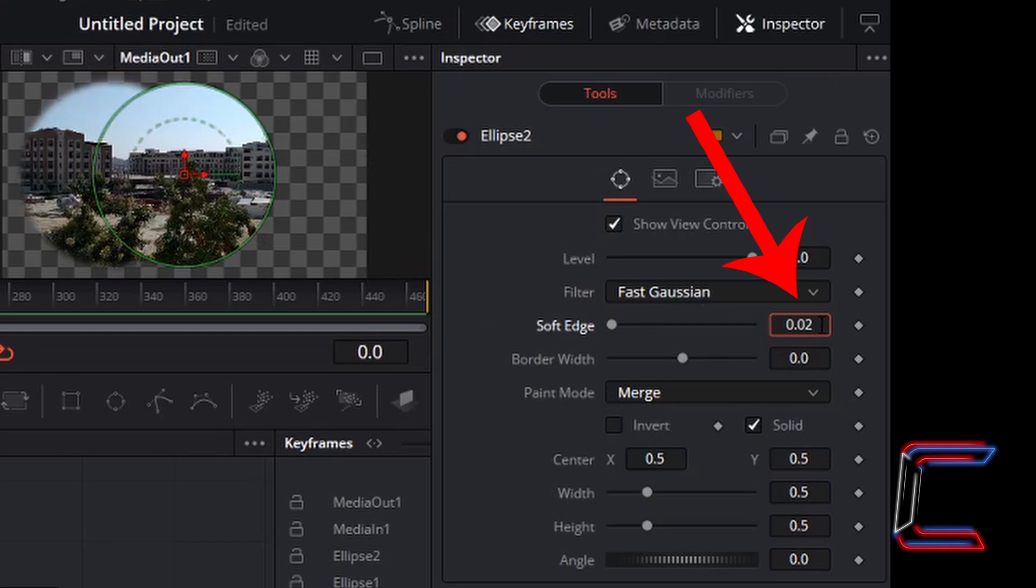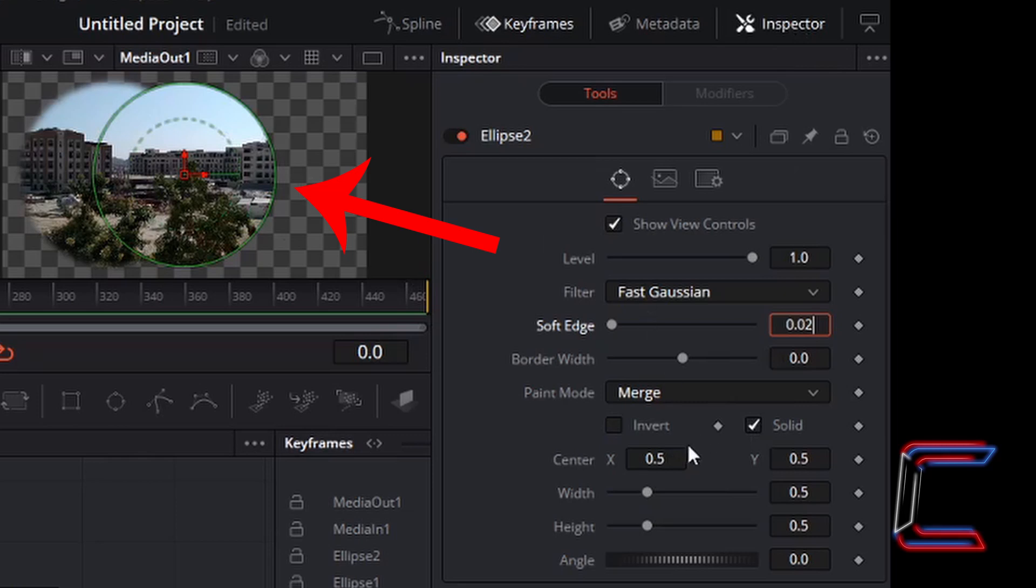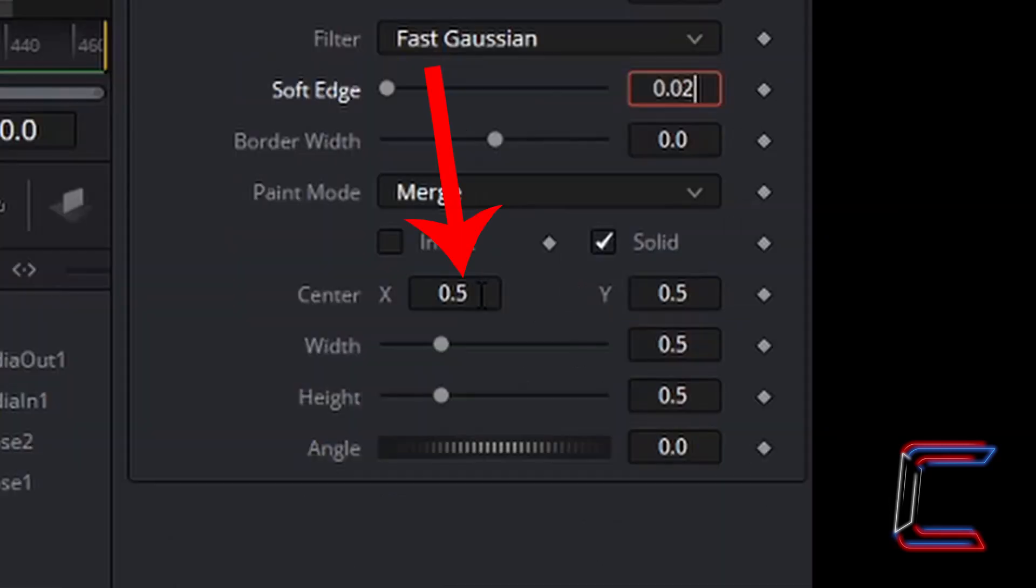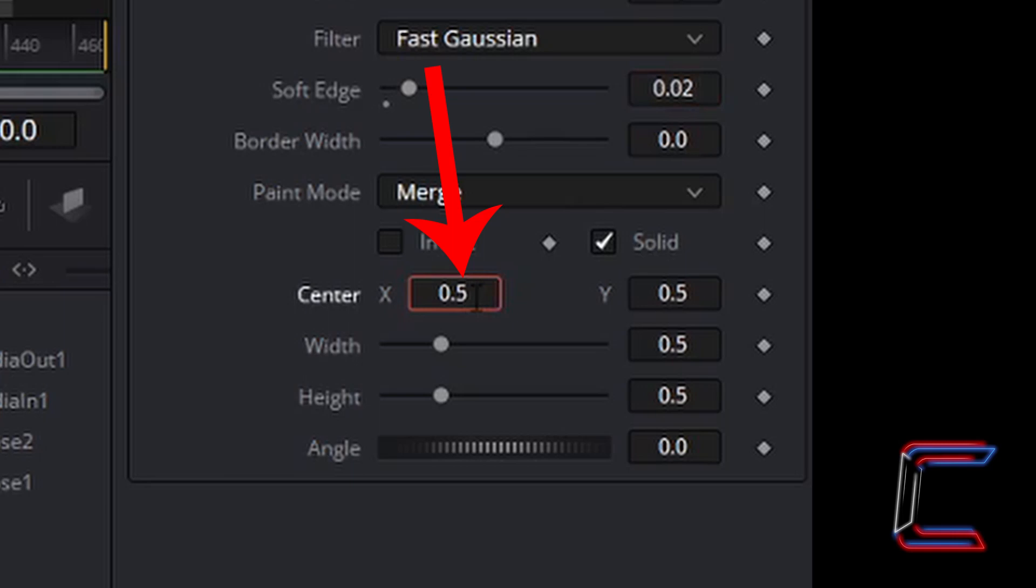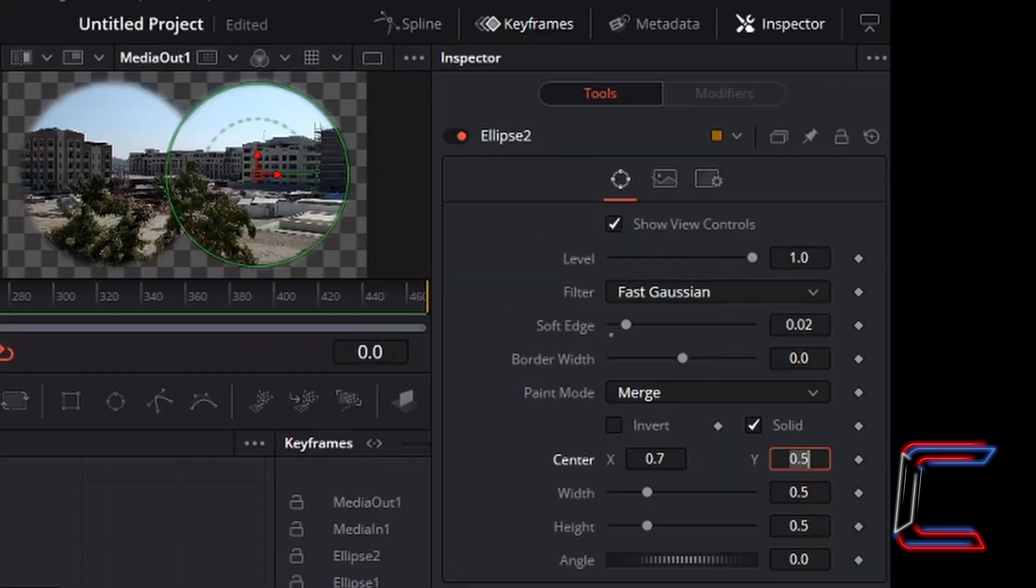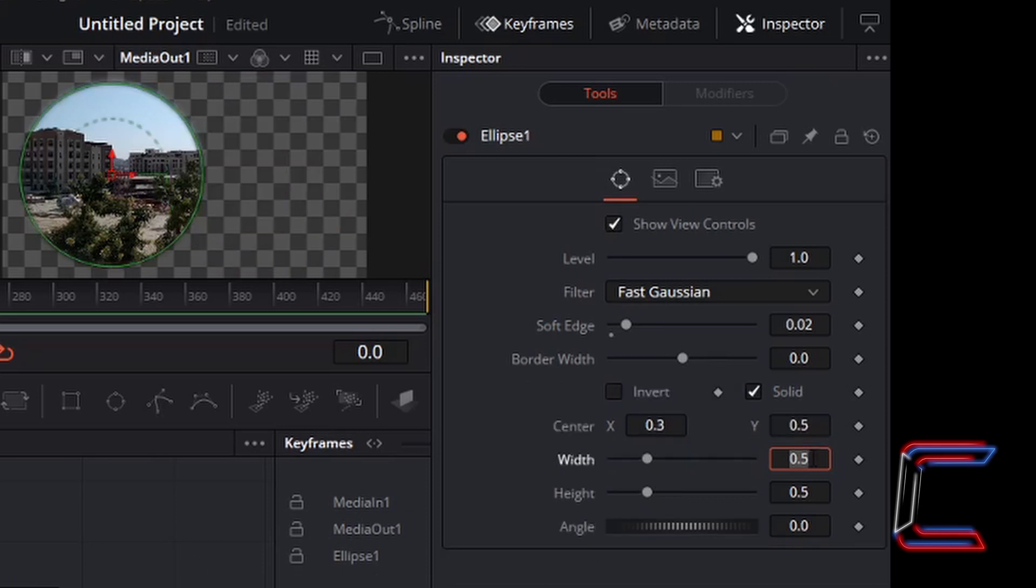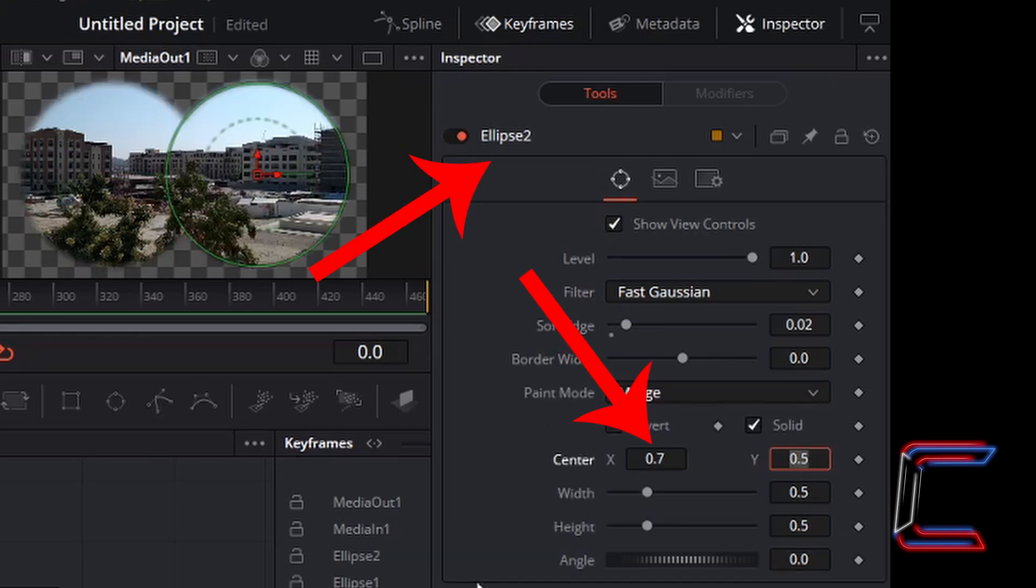For the Ellipse 2 node, I want the same settings applied to my circular effect, including the Soft Edge at 0.02 under Inspector. However, the circle needs to be moved to the right, so I'm going to change Center X to 0.7. Press Enter when you're done. Both of my ellipse effects are 0.2 away from Center X 0.5. The first ellipse is at 0.3 and the second ellipse is at 0.7.